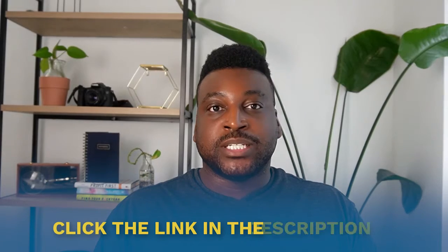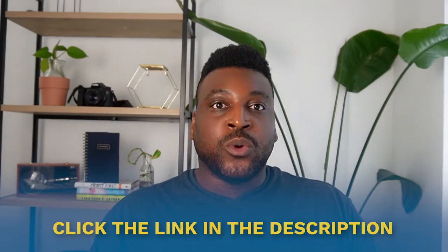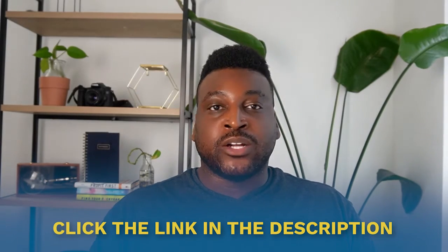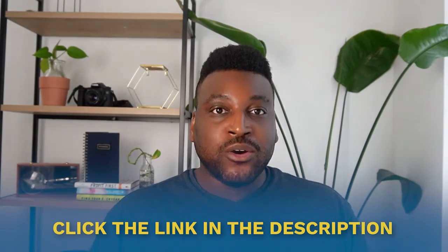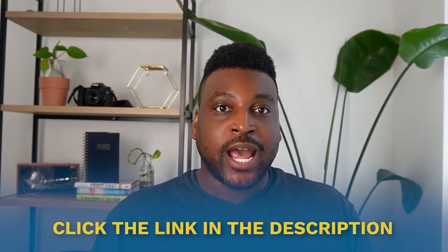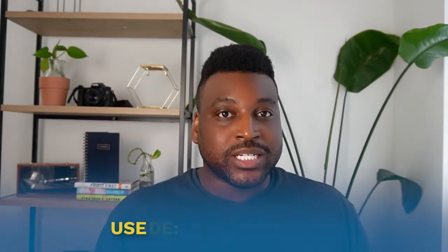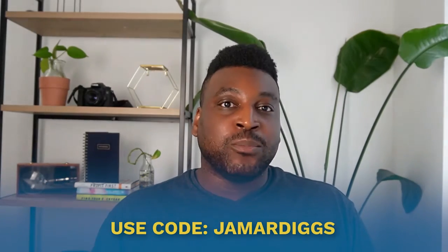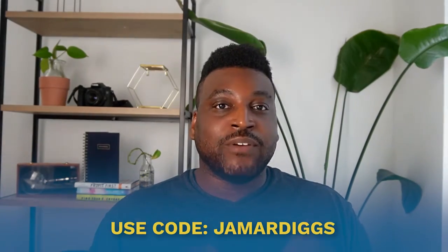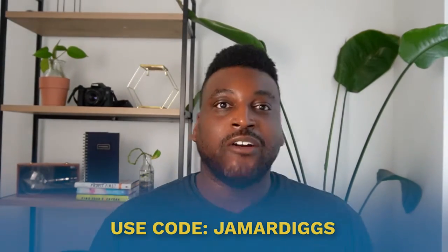If you've ever been interested in Riverside or you've been wanting to figure out what is going to be a solution for your YouTube content creation workflow to be a little bit more easier, you're definitely going to want to stick around. If you want to take a look at things while I am showing you around my own backend, definitely go ahead and click the link in the description down below where you can go ahead and start a free trial with Riverside. And if you use my code, Jamar Diggs, you'll be able to save 15% off.